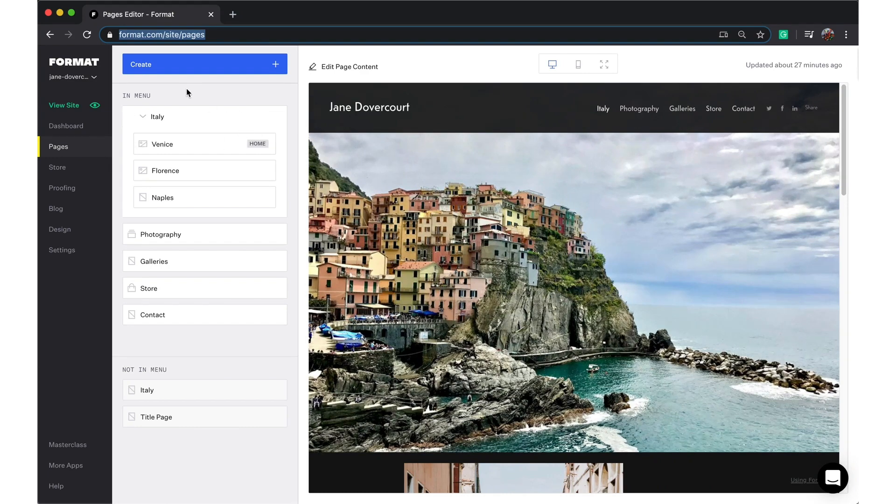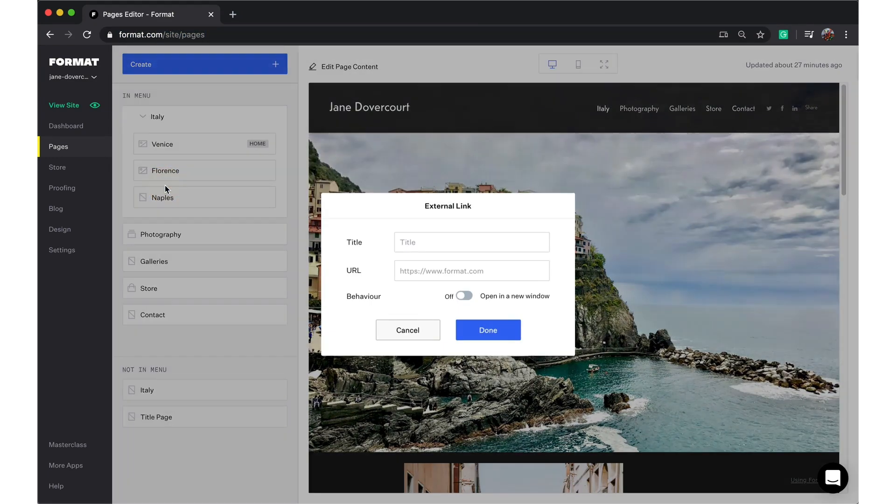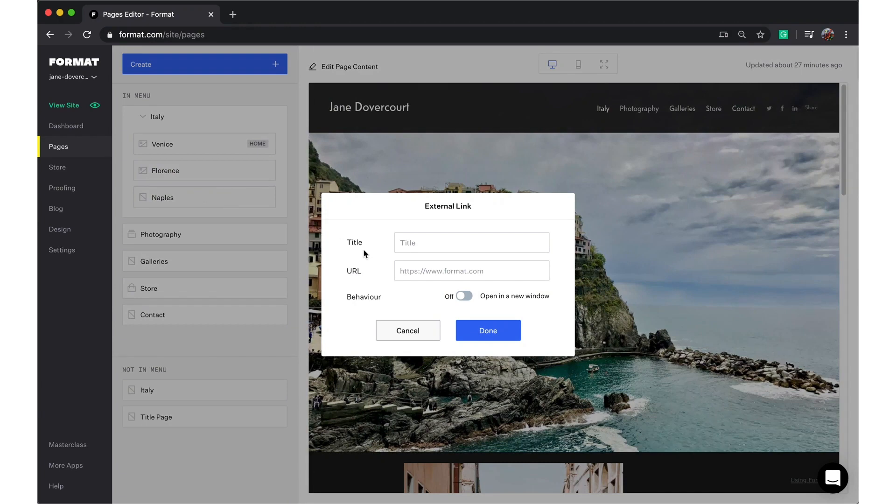To get started, go up to the create button in the top left corner and select external link. From here you'll need to give your external link a title. This is what will show up in our site menu, and underneath you'll have to add the external link URL.